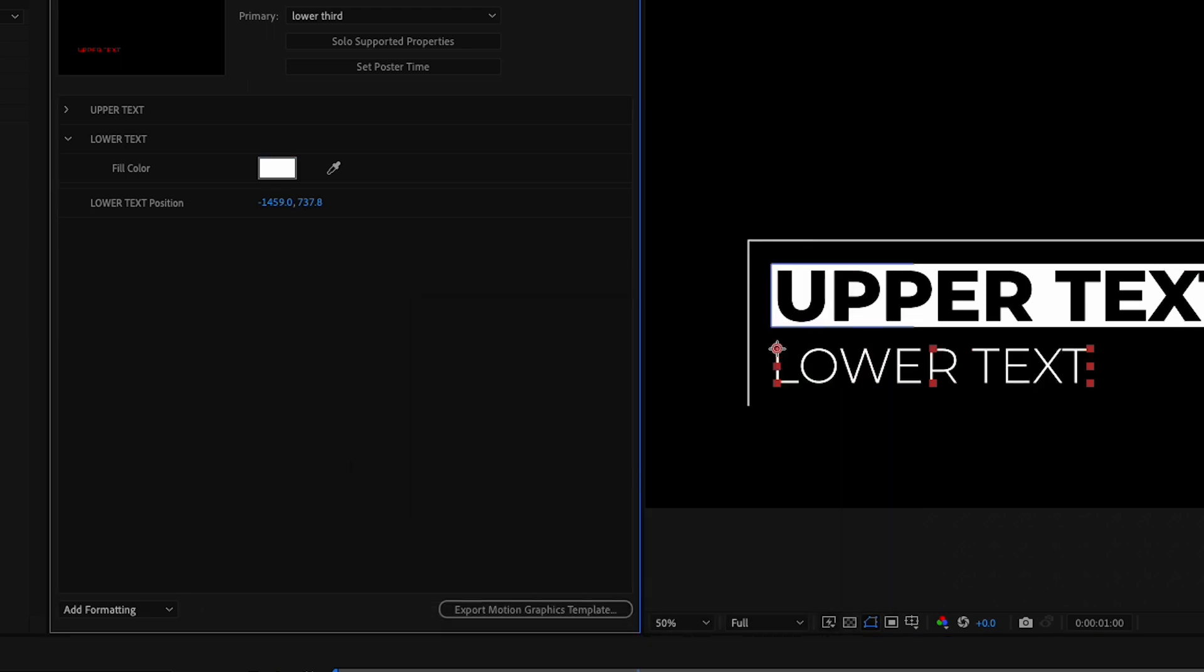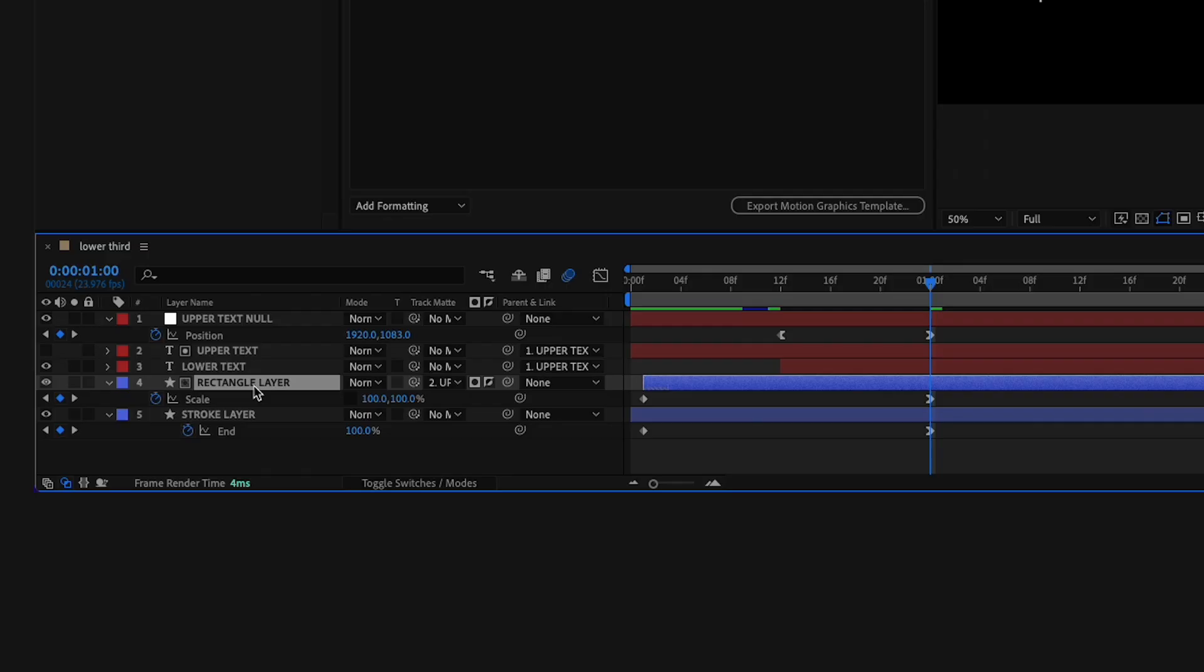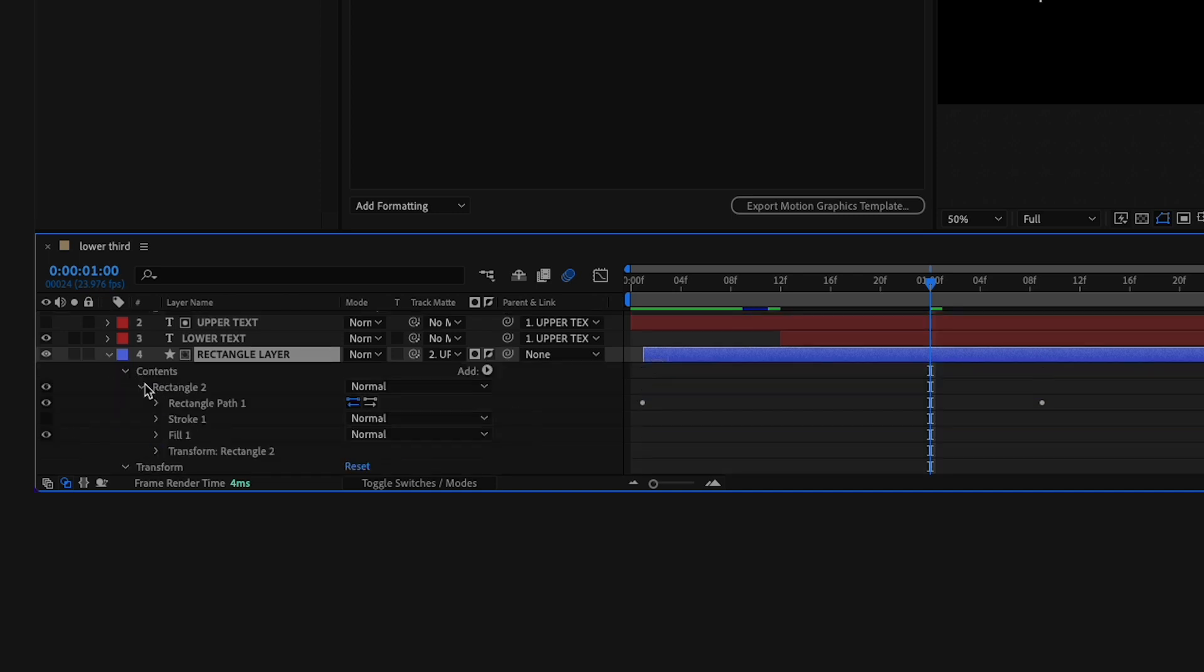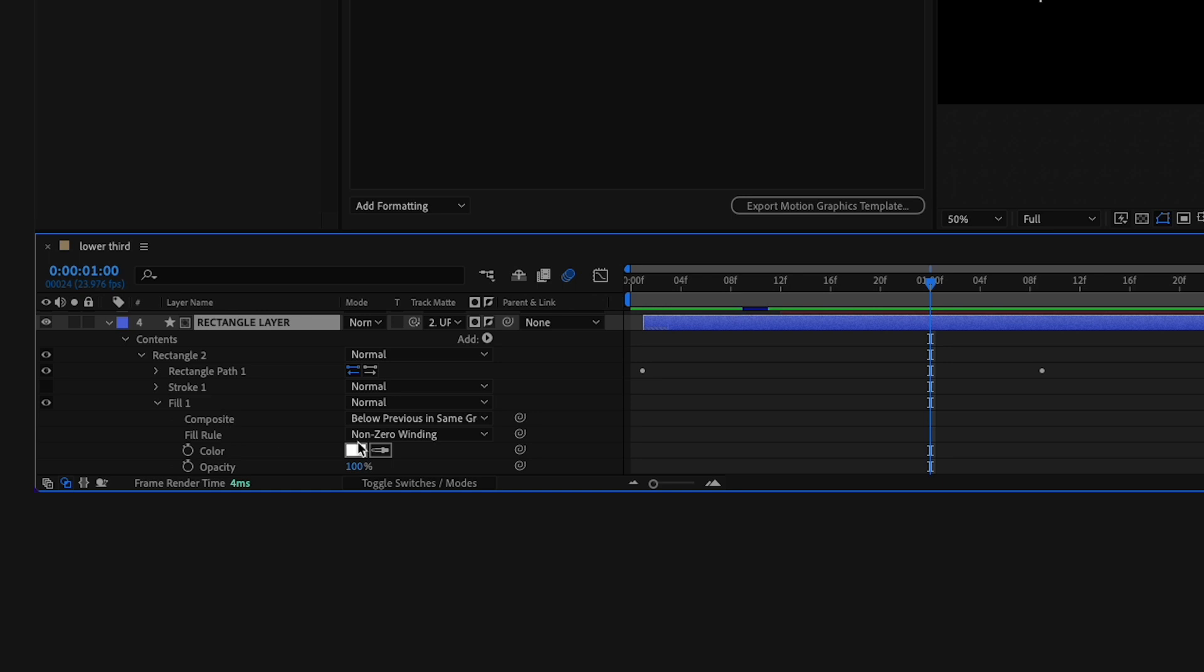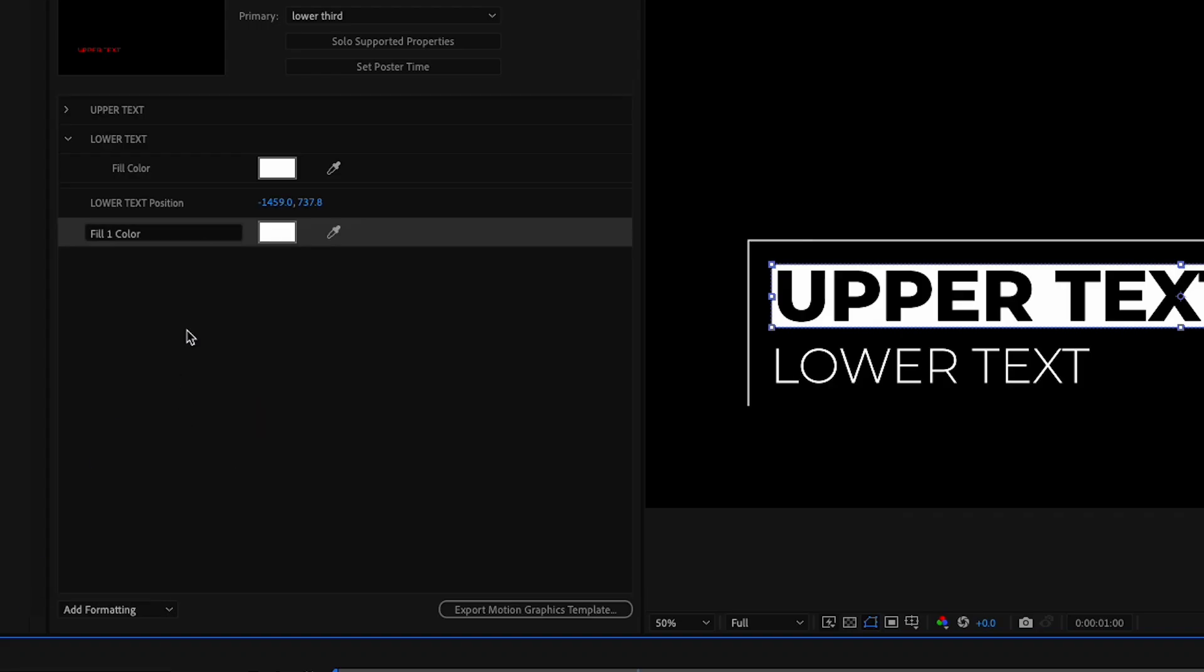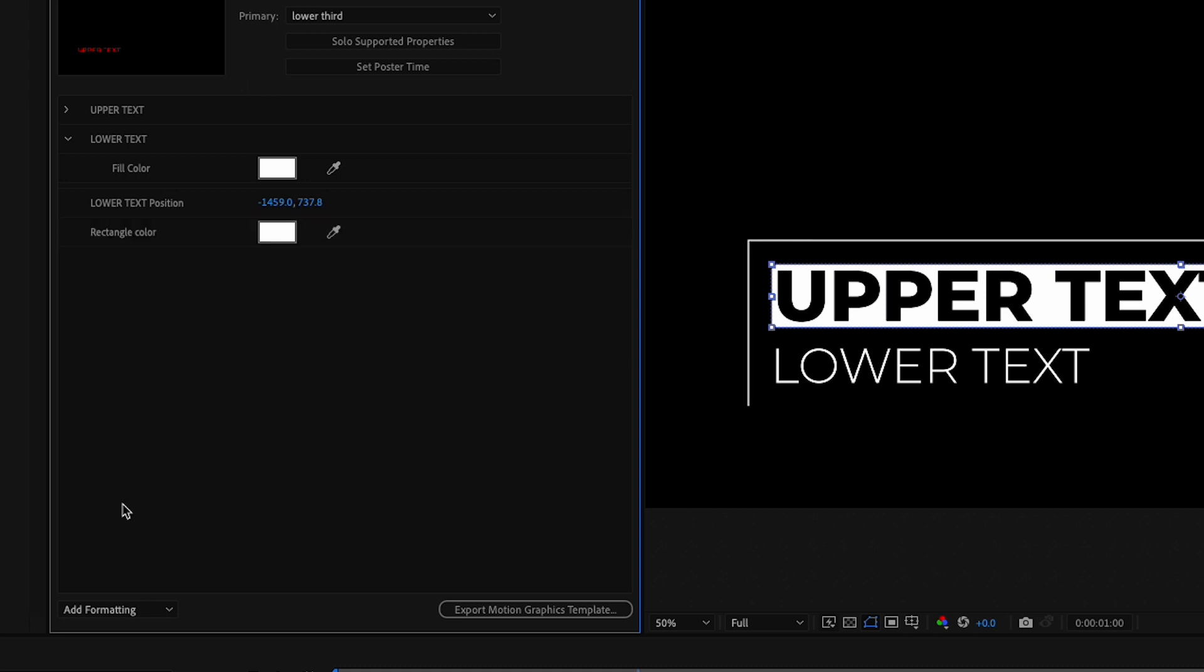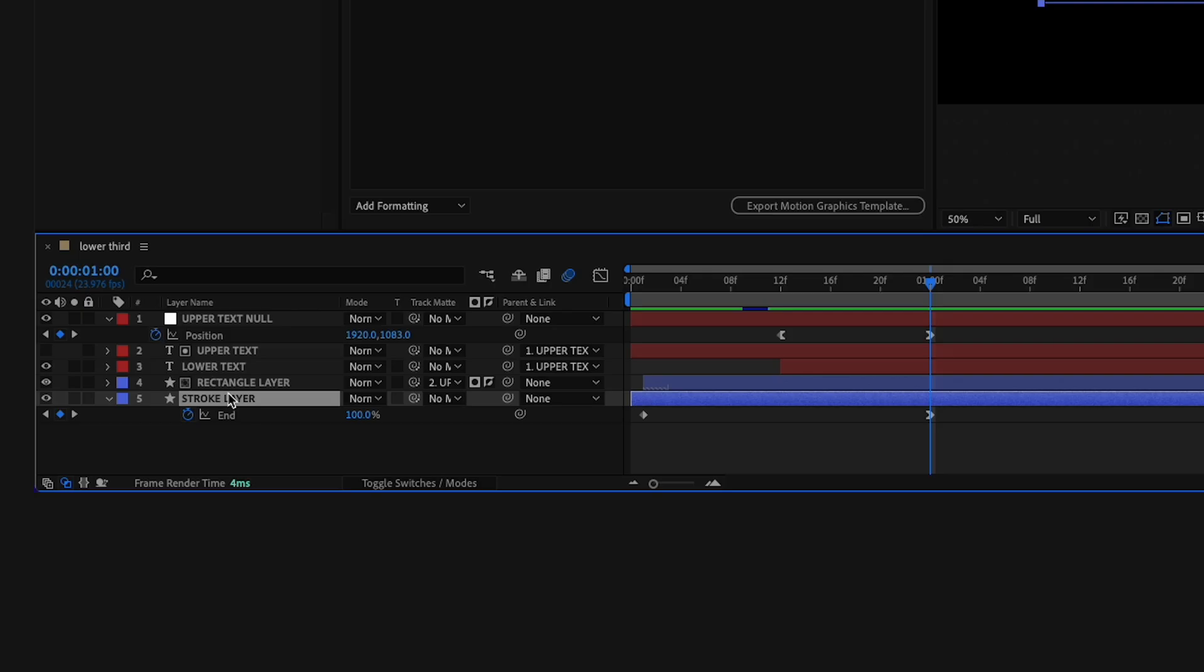We can add a parameter for the rectangle color. I'll find that, label it rectangle color, and then we can add one more for the stroke color as well.